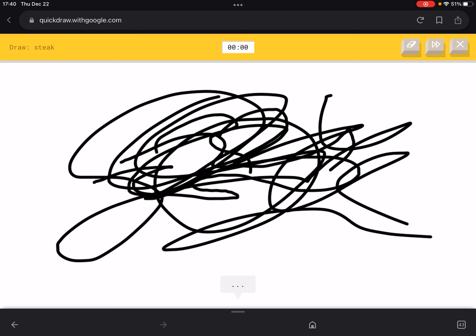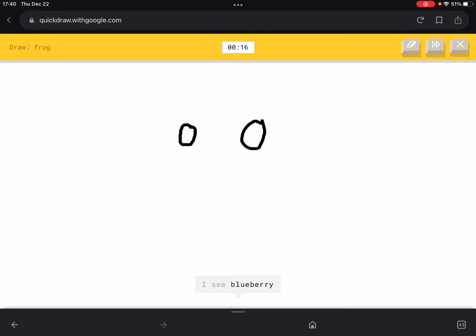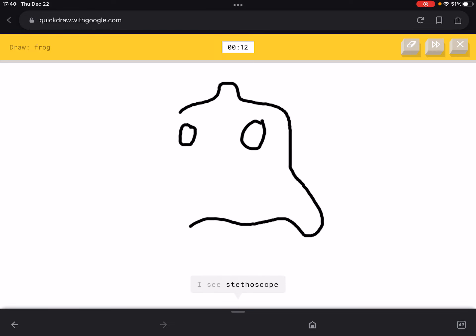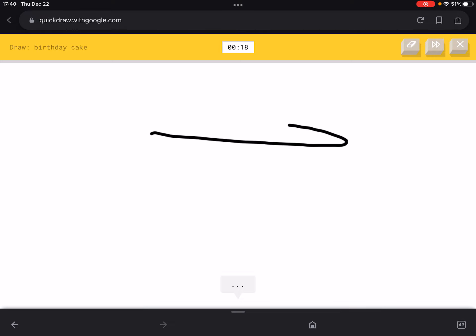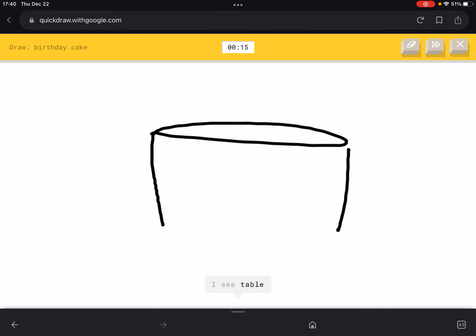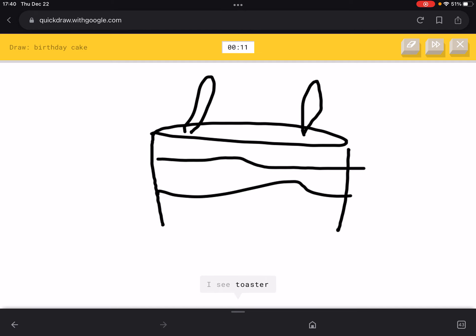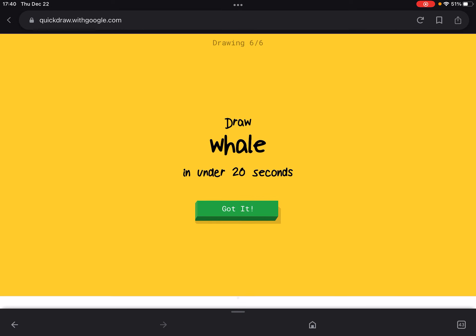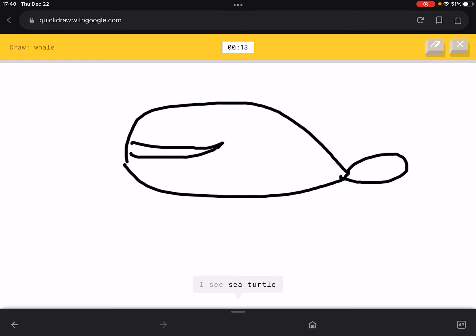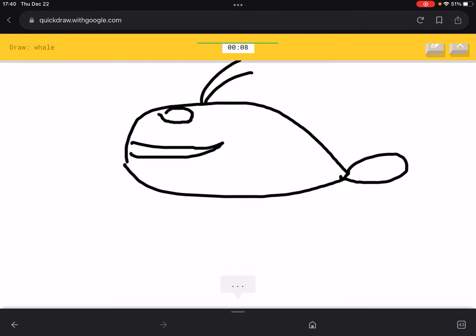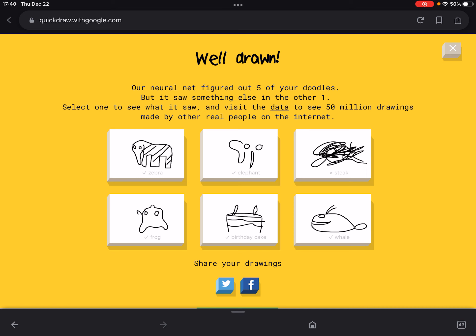Now we draw a frog in another 20 seconds. We got the next one — birthday cake! There's no way we get this wrong: a cake like this, with candles — yeah, we got it right! Now draw a whale in another 20 seconds. This round was pretty great — we got five out of six correct!